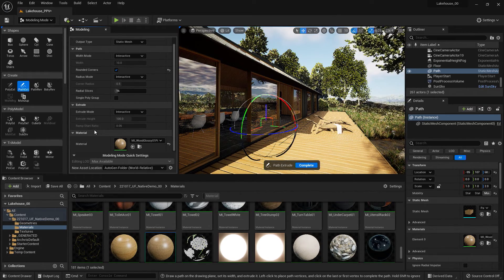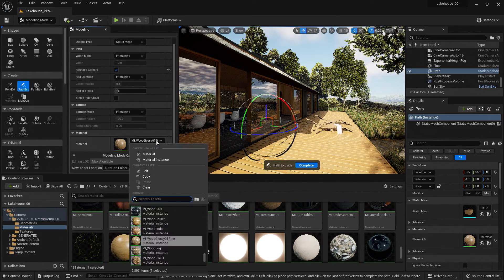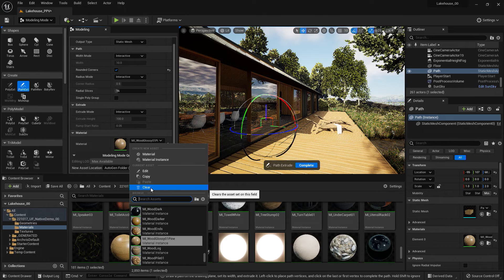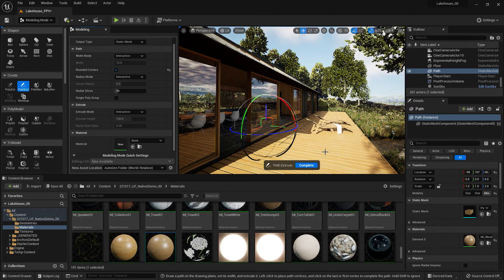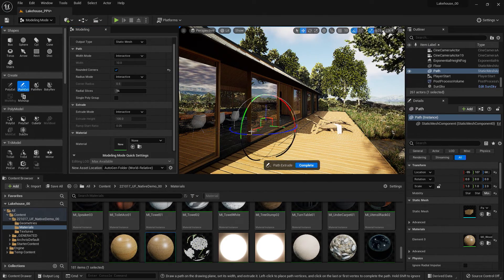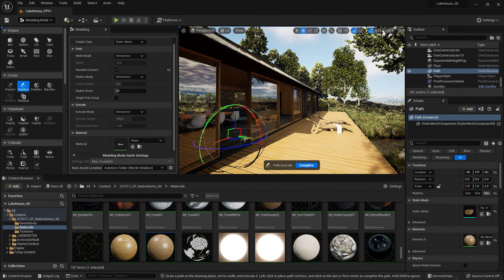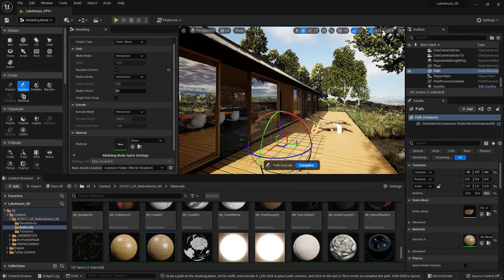For the material, I'm going to clear out by hitting the dropdown and selecting clear. Because I'm not sure what material I want it to be just yet.